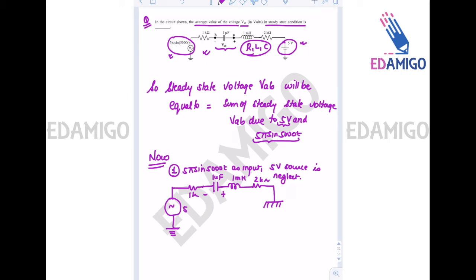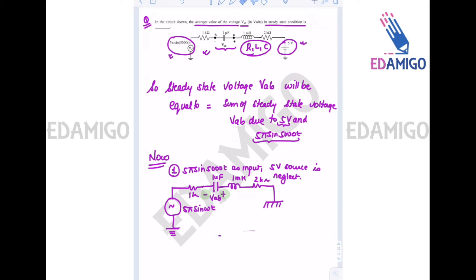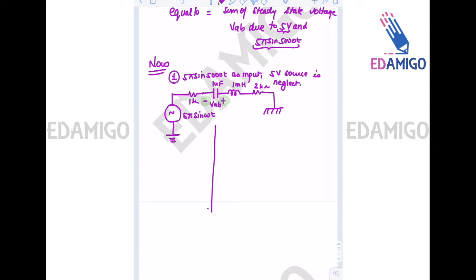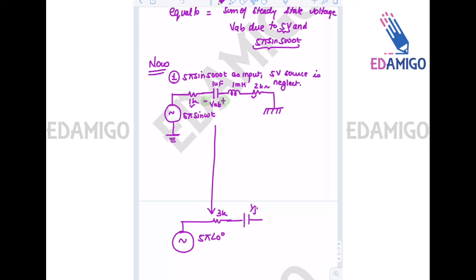The input is 5π·sin(ωt). To find Vab — with polarity plus on one side and minus on the other — I convert to phasor format, taking the input as 5π∠0°. Combining the capacitance impedance 1/(j·ω·C), inductance j·ω·L, and the 3 kΩ resistance in phasor form.